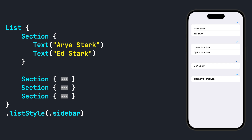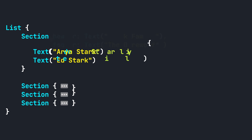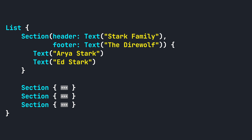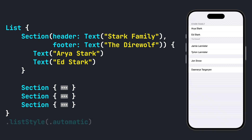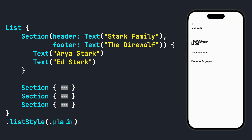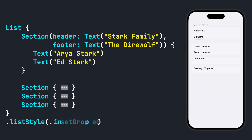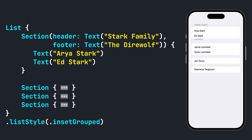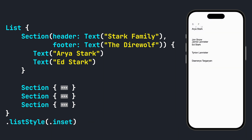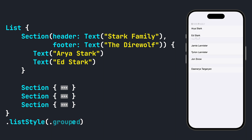When using sections, you can also add a header and/or footer to any and all sections you choose. As we look at each list style with our newly added section header and footer, you can see how each style behaves slightly differently.